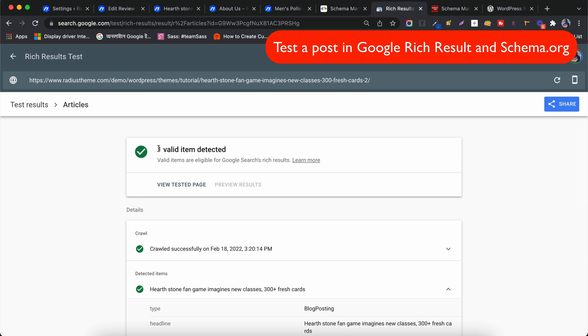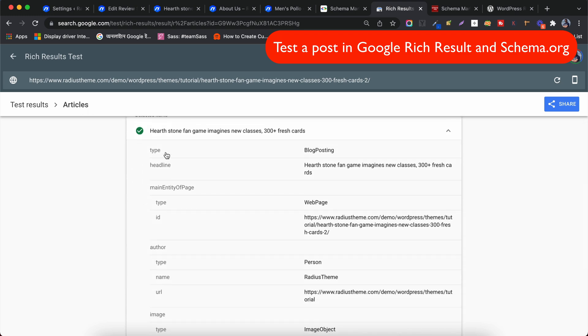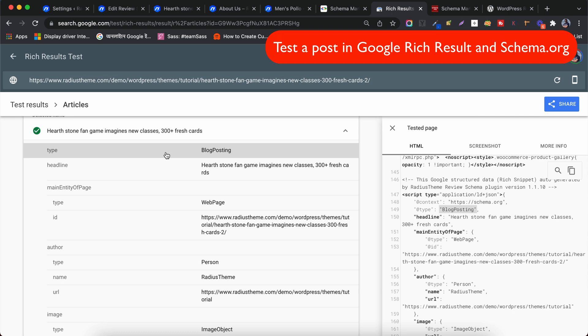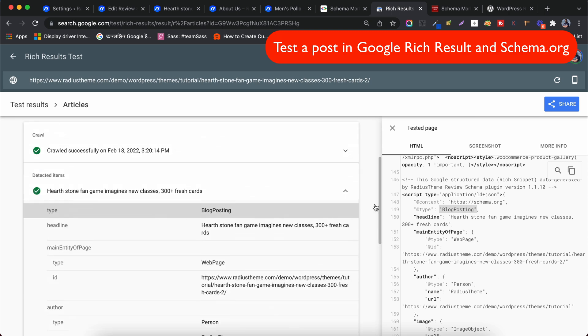Now when we check the result, there is no error or warning. All tests have green markers. You can confirm that the type is Blog Posting and the rest is the Schema data.